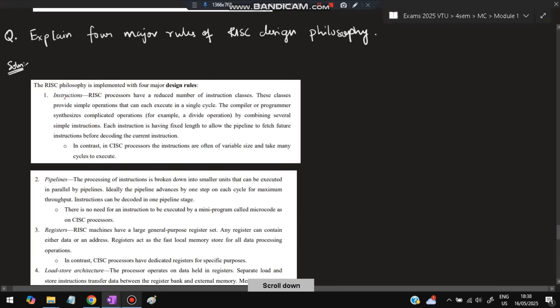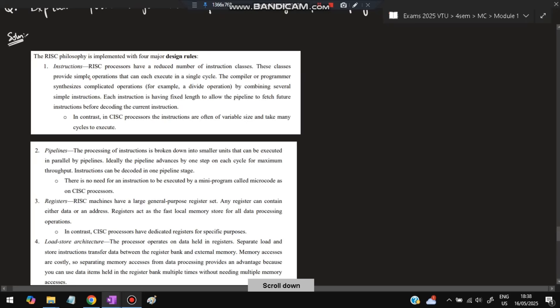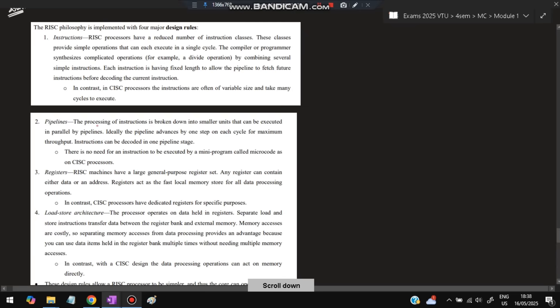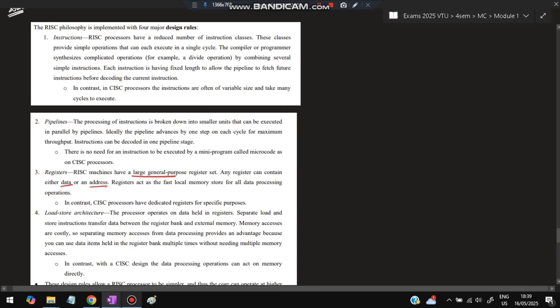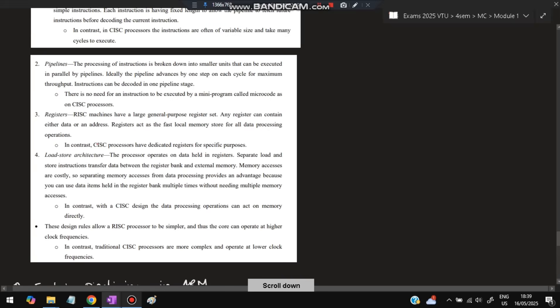Next: explain four major rules of RISC design philosophy. First, instructions - RISC processors have a reduced number of instruction classes, while CISC has more and is variable. Second, pipeline - processing of instructions is broken down into smaller units that can be executed in parallel by pipelines. Third, registers - registers store the data. Whenever an instruction is executed, the data or address is stored by the register. Fourth, load-store architecture - whatever is to be performed is stored and loaded into memory by the registers. In contrast with CISC design where data processing operations can act on memory directly, in RISC it stores in registers first and then transfers to memory.